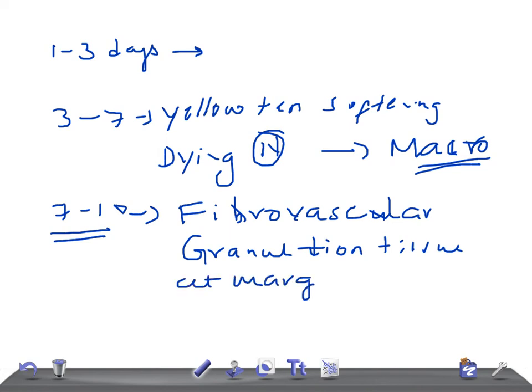From 10 to 14 days, the gross feature shows red-gray depressed infarct borders. On light microscopy, there is well-established granulation tissue with new blood vessels and collagen deposition. Remember, at 10 to 14 days, collagen deposition starts.